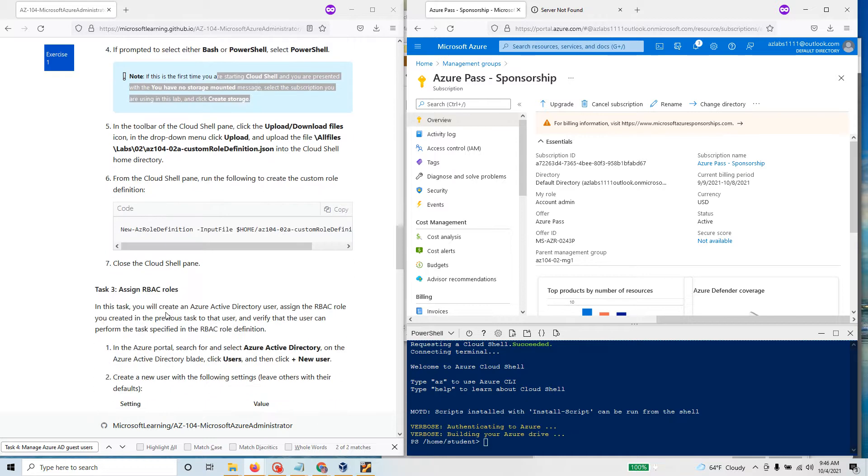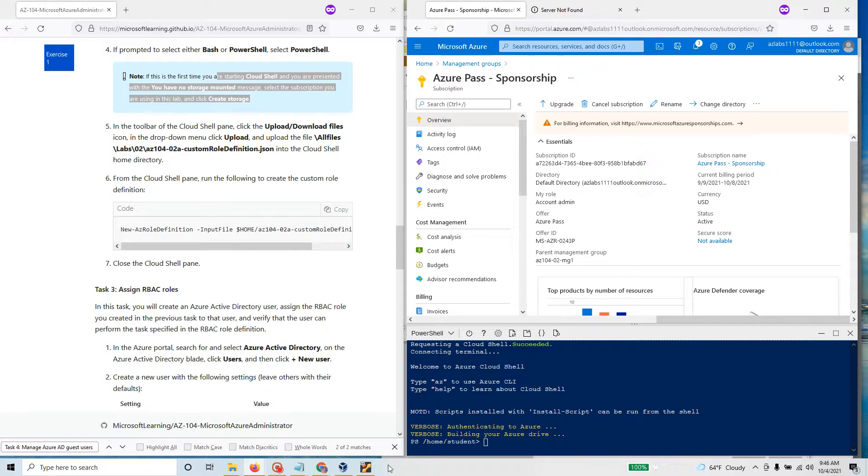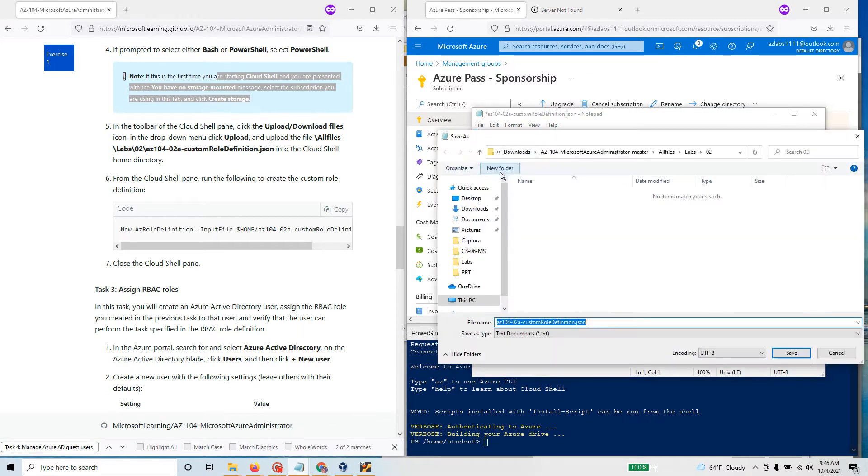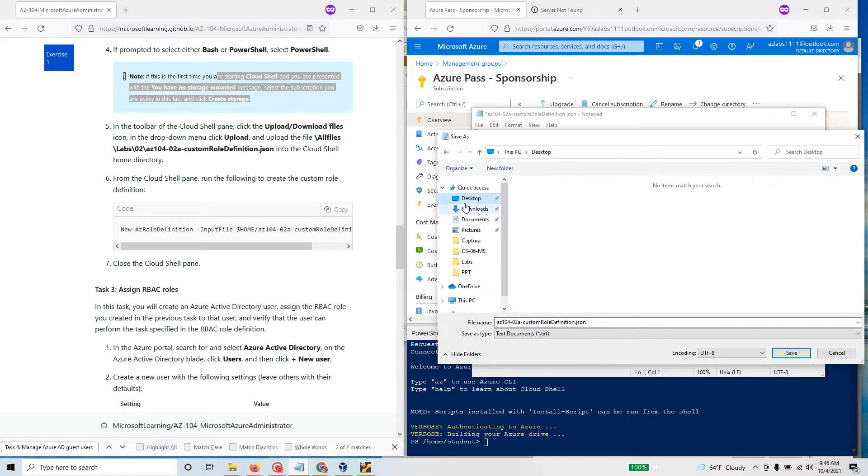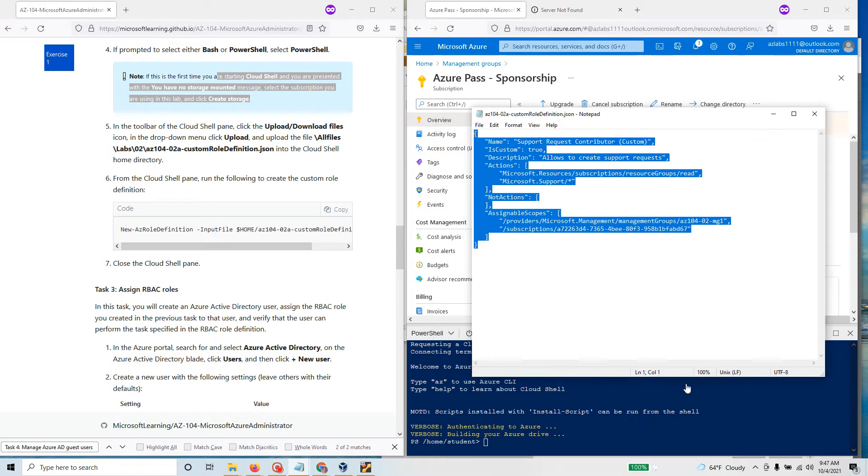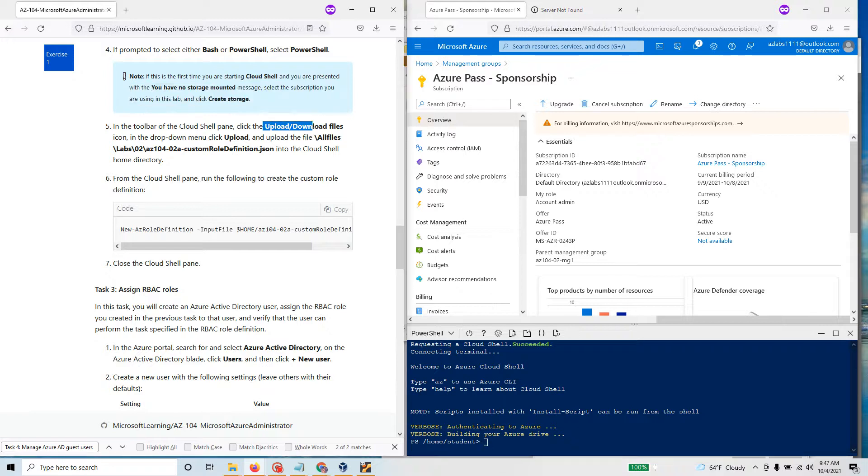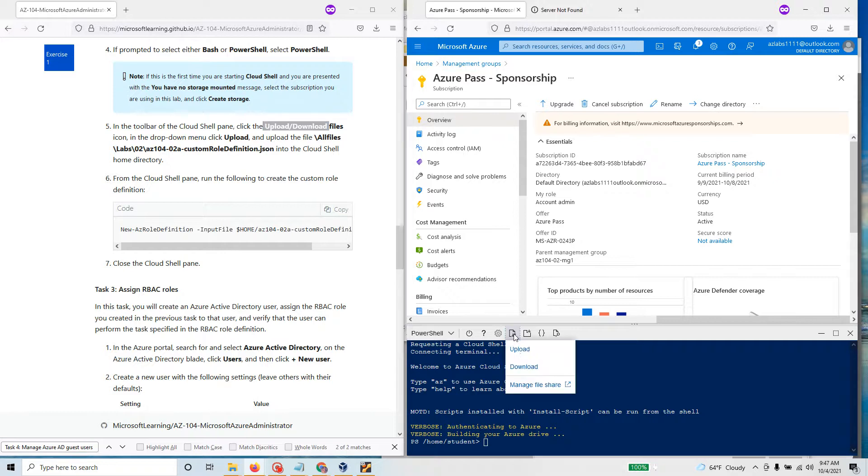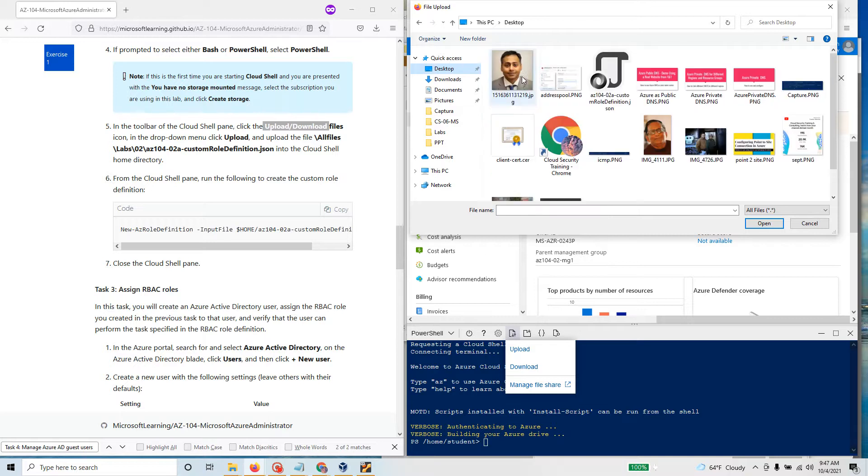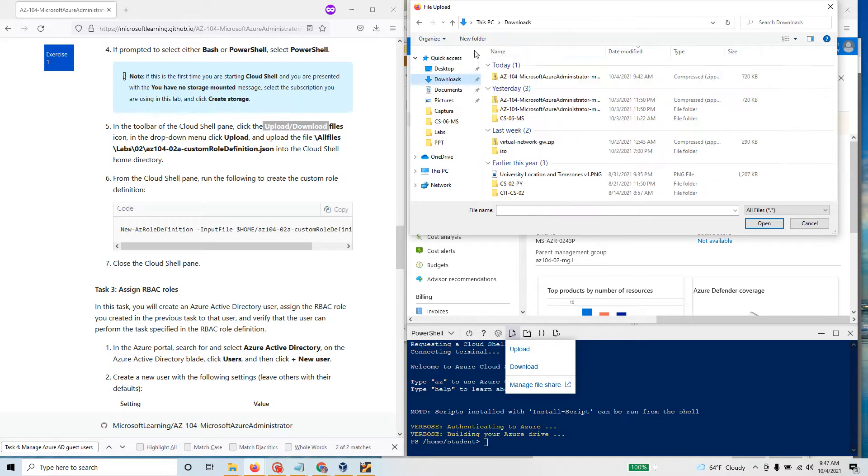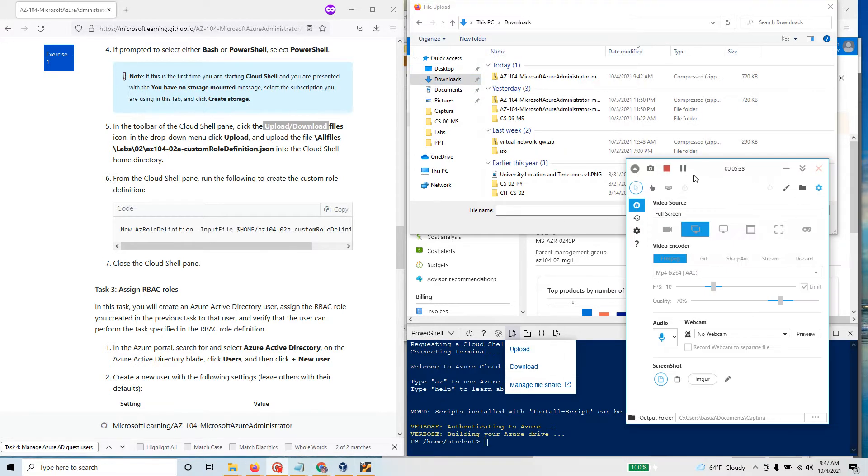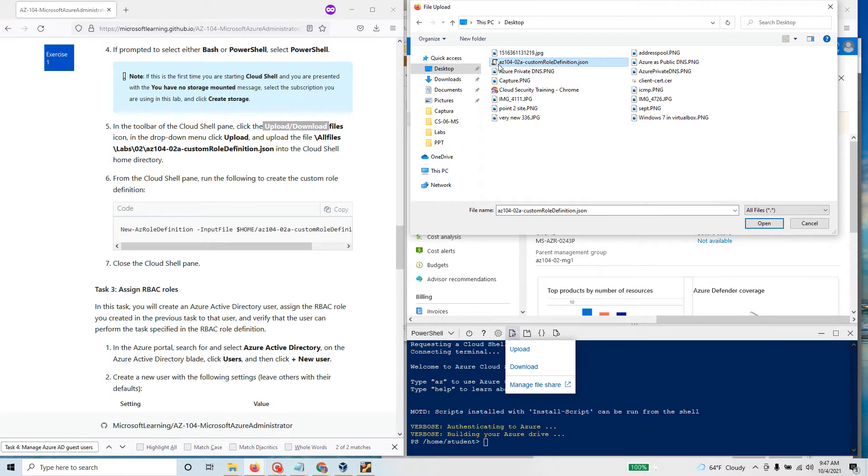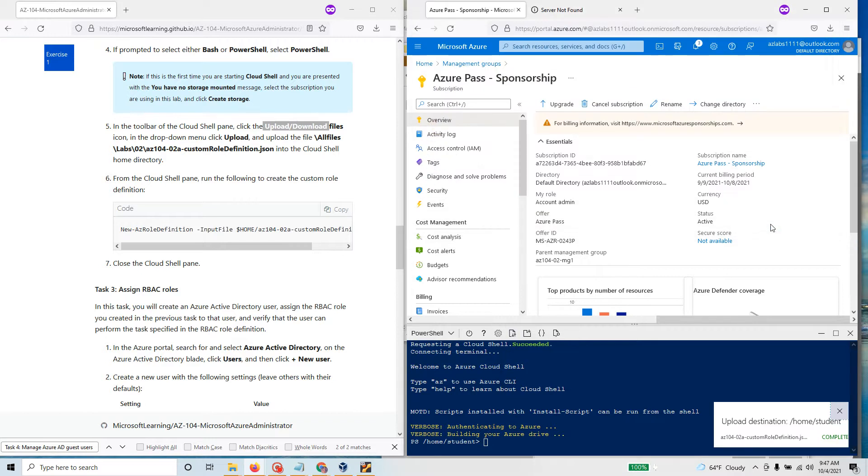The next thing in the toolbar of the Cloud Shell, click the upload download file icon and we're going to upload this particular file. We need to upload this file. Let's just save this file, save as. I'm going to save it under desktop. What we need to do is click the upload download. If you take your mouse there it will say upload download. Click and then say upload. From desktop I'm going to pick up the file that I need. This is the file that I need to upload.